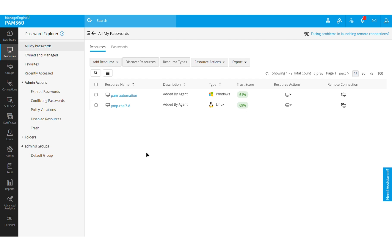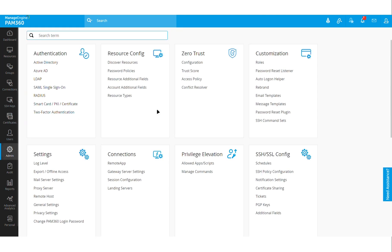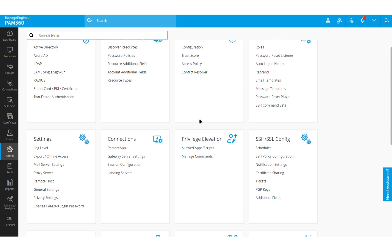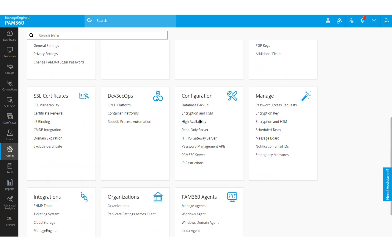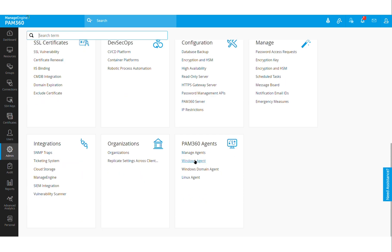To configure this feature, you will have to log into PAM 360 solution as an administrator and then navigate to the Admin tab. You will already have these Windows agents and Linux agents that are available. Generally, these agents used to manage endpoints that are residing in an isolated location.